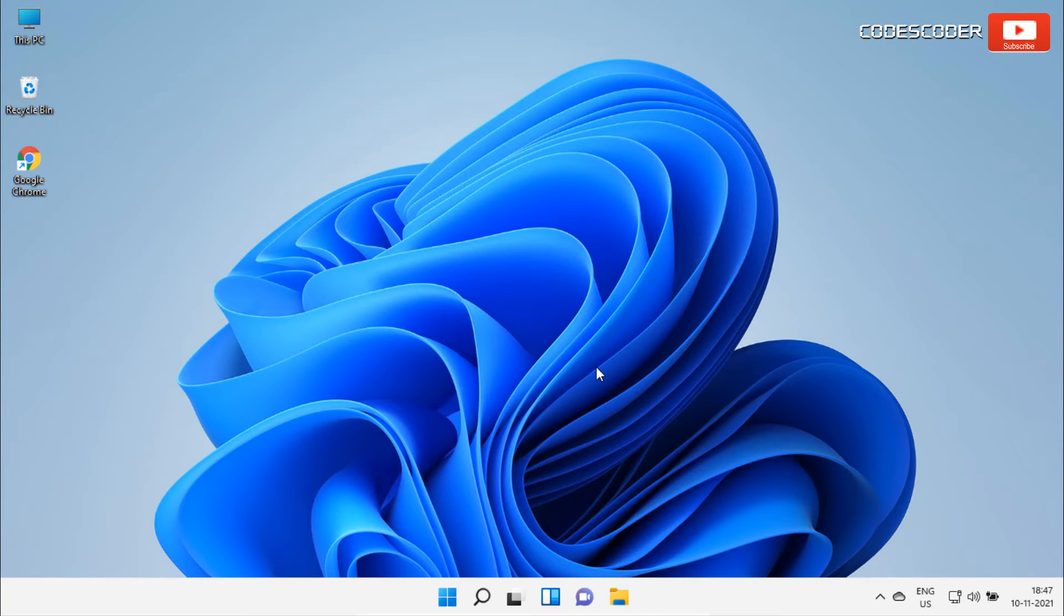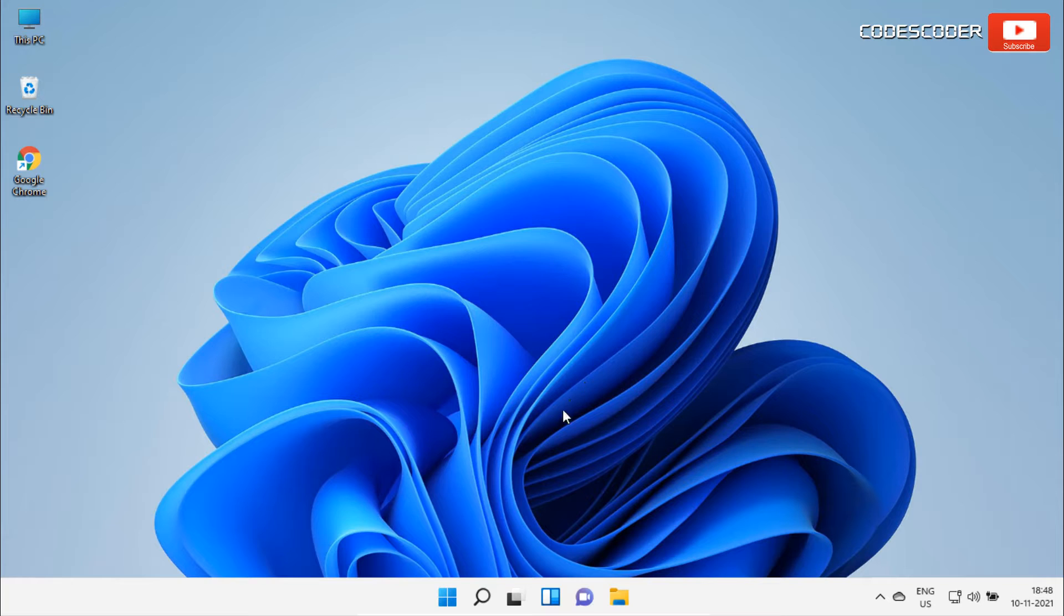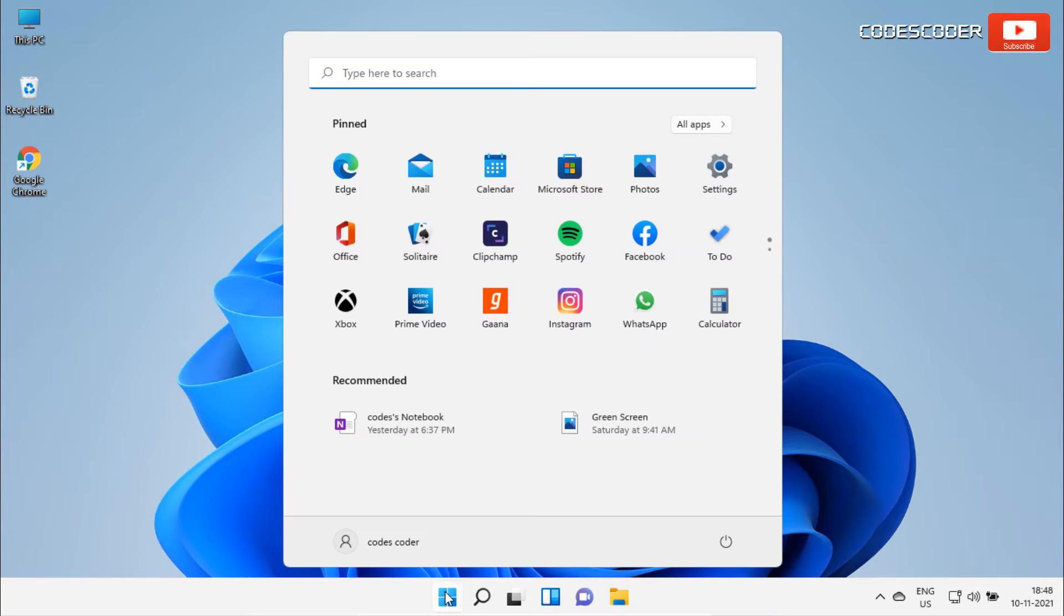In order to install rounded TB app in Windows 11, go to the start menu and open Microsoft Store application.